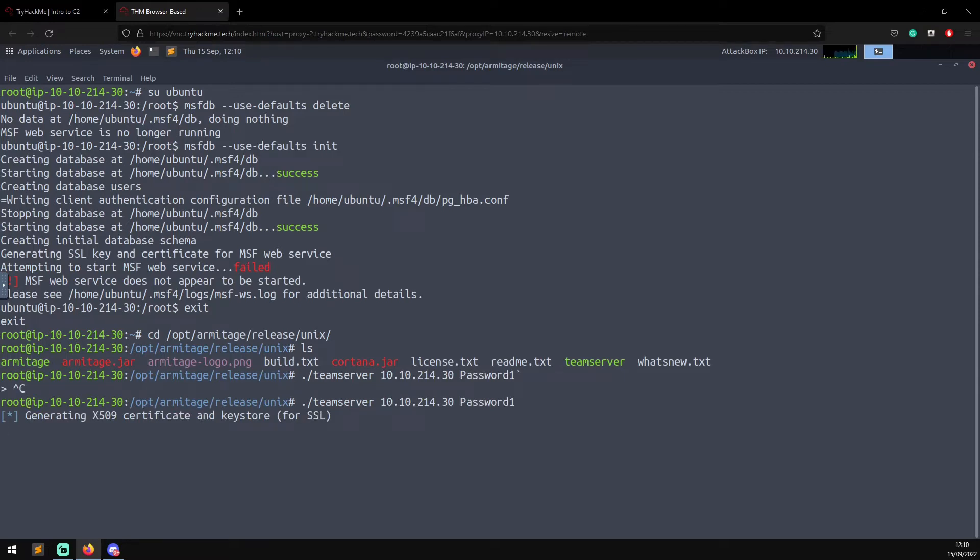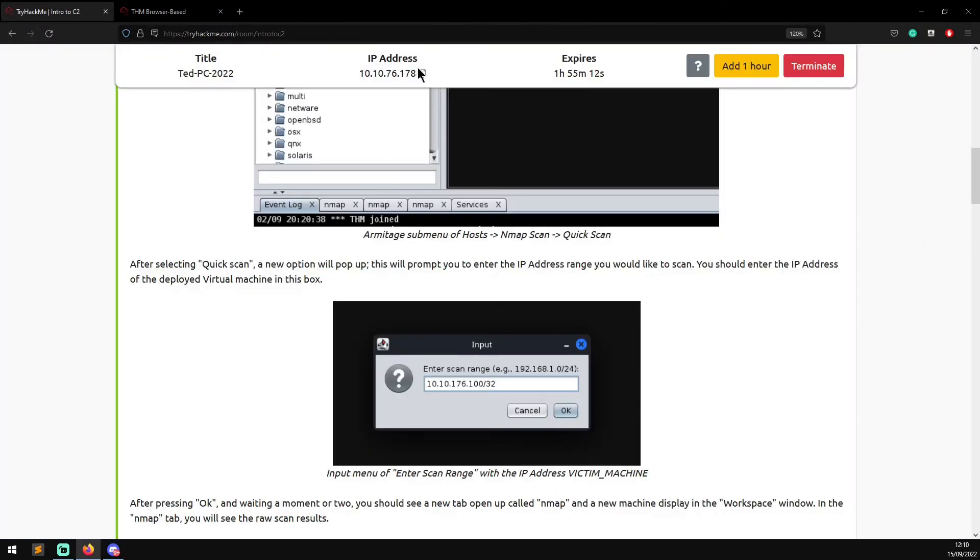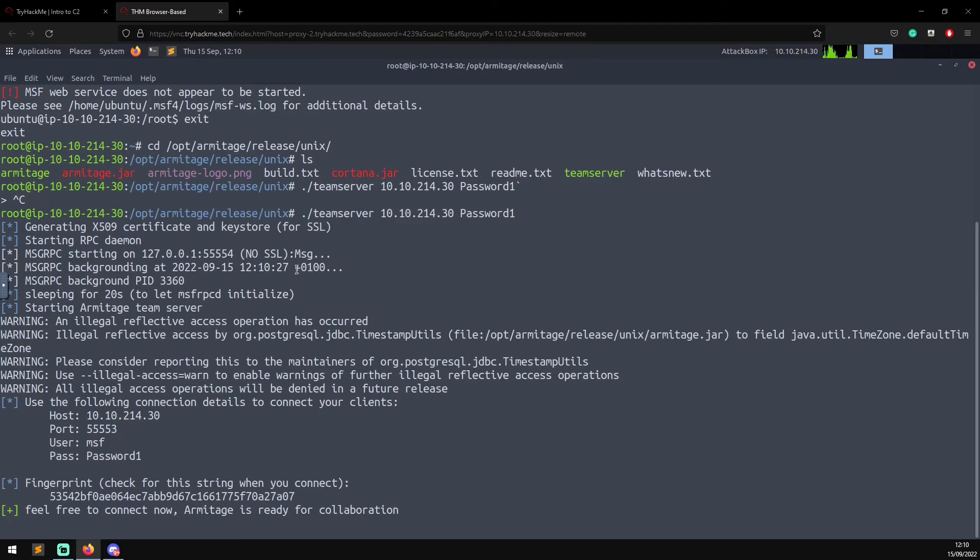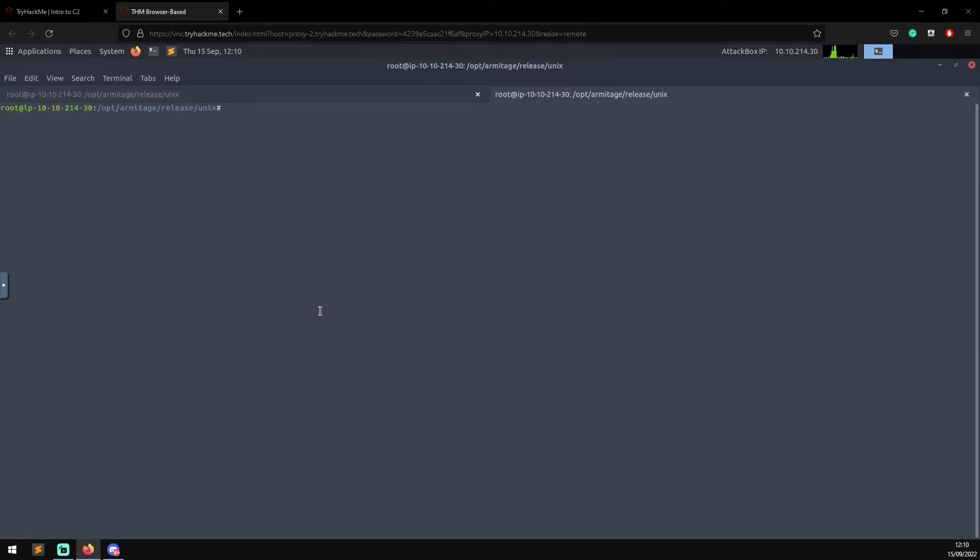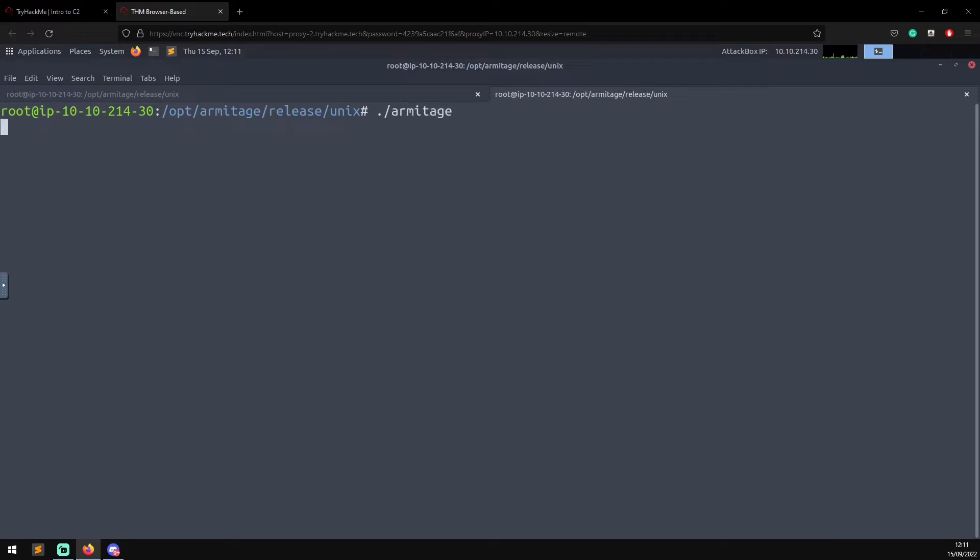Now it's generating a certificate and then it will create the server. Then we'll be able to launch the Armitage client and attack our victim machine. Okay, the Armitage server is now up and running. Let's grab a new tab and then we're just going to do /armitage.